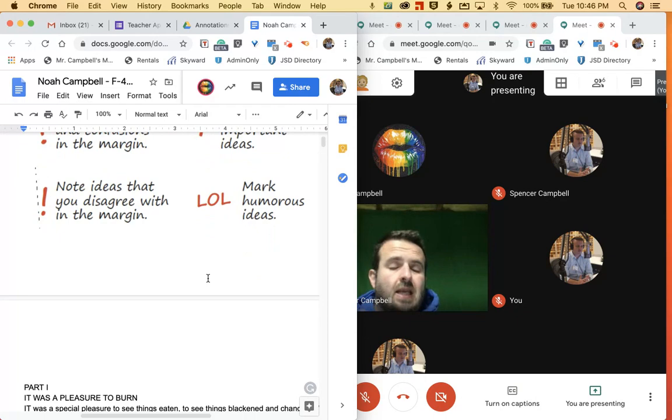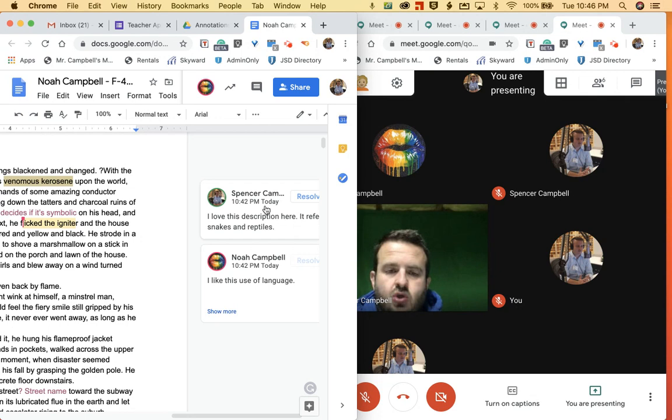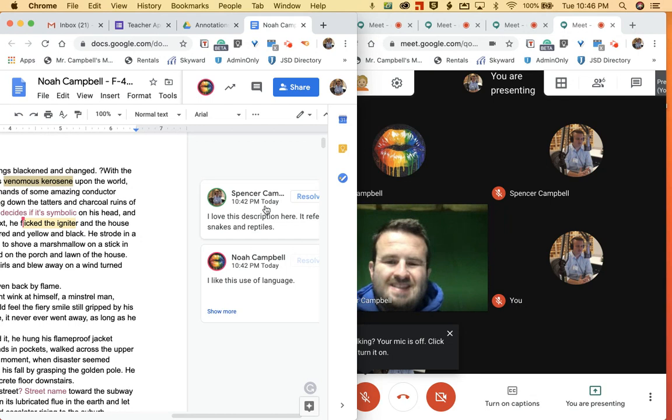The nice thing now is back then Google didn't have the comments that were as easy as they are now. As a teacher, I can highlight things and make a comment right here and all of my students can see. So if all of your students are in the same document, all of the students could be commenting on this and editing or annotating this together.